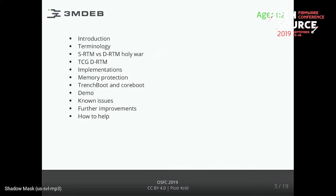I would like to show you a diagram from the Trusted Computing Group specification, just to put the ground on what we're talking about and how this flow works. Then I will switch to our implementation, a couple of problems that we had, and present a demo on our coreboot platform - PC Engines' coreboot platform that we maintained for a long time. And then some issues and what we plan to do further with that work.